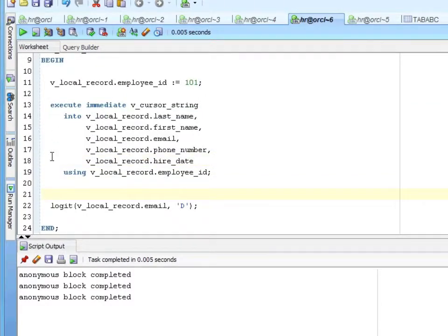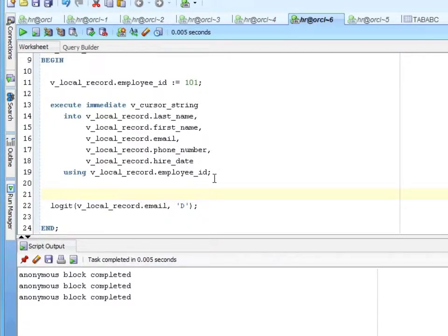If you don't have any inputs, the into and using are optional, as we saw in the earlier example. If you're calling a stored procedure, you wouldn't have an into, but you'd have the using, and you can tell it whether it's an in, an out, or an in-out — that's the mode, just like a parameter.